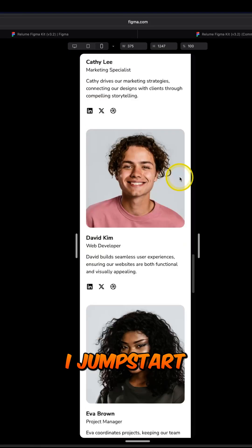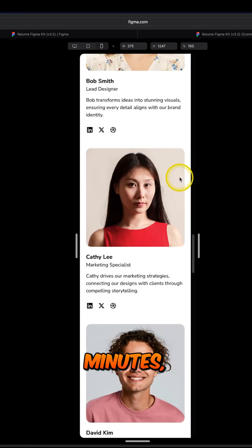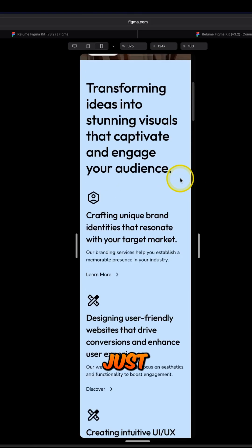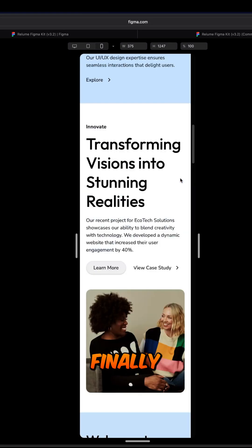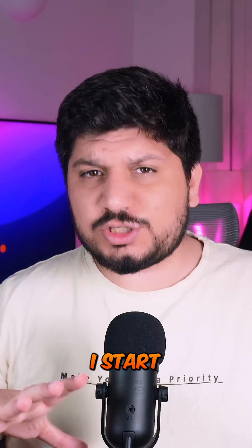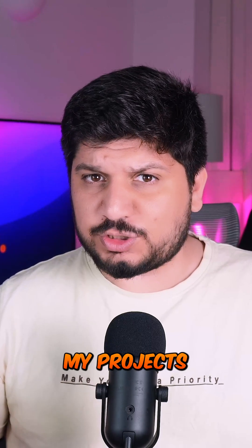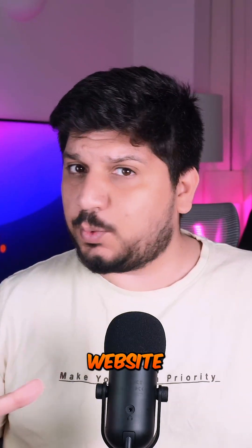Now I jumpstart every project in minutes, from just an idea to a concept and finally a published website.